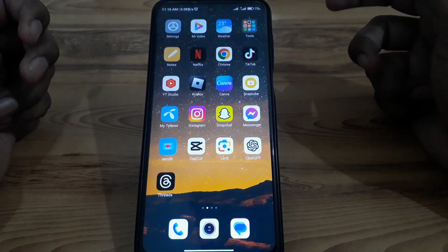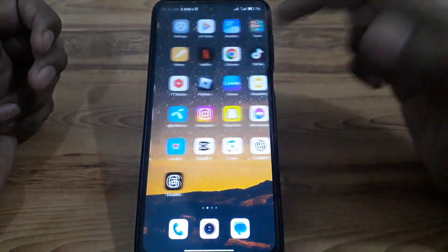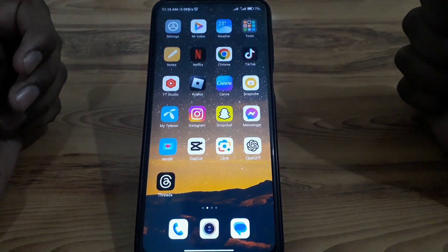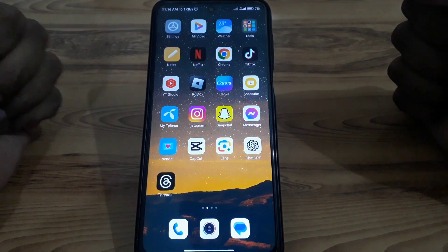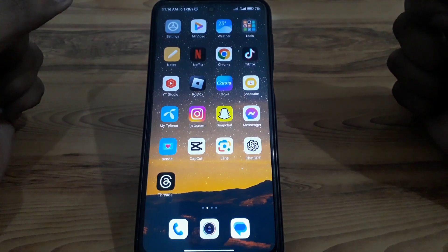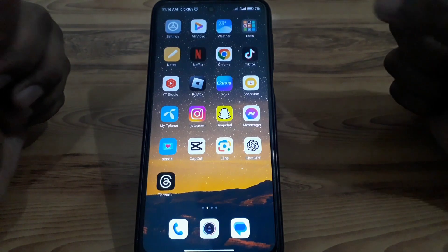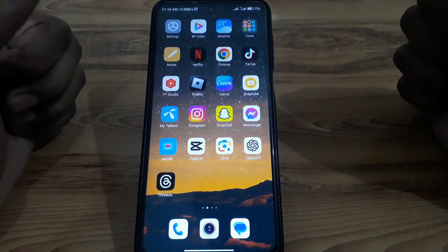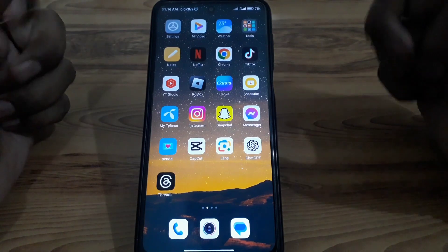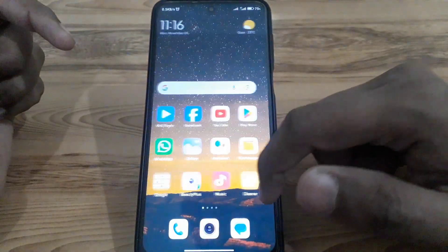Hello everyone and welcome to my YouTube channel. Today we are going to discuss how to search for filters on Instagram Story. If you want to post a story on Instagram with a filter, I'll show you how to search for a specific filter. Watch this video completely — without wasting any time, let's start.